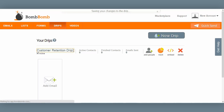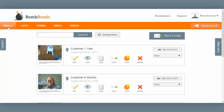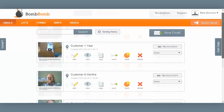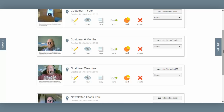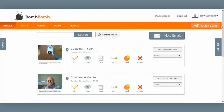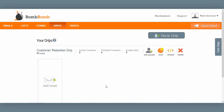So I'm going to start by naming my drip here. When I press Enter, that new name will be saved. Now a few moments ago, from the Emails tab, I created a series of emails — there are three of them. The first one is a customer welcome, then I have my customer six-month email, and then my customer one-year email.